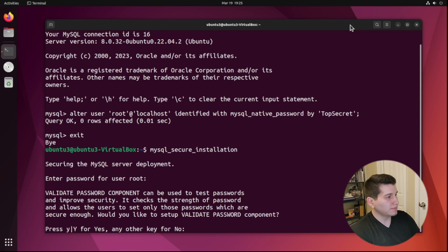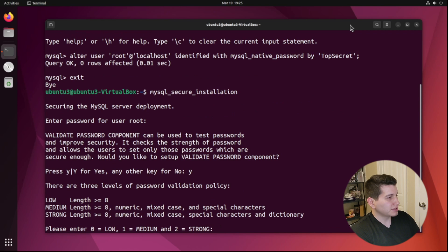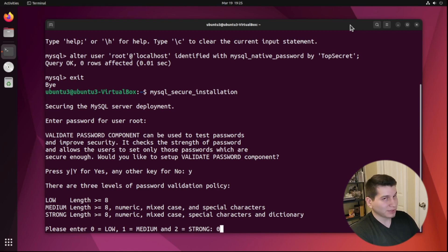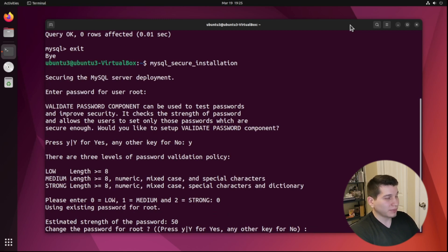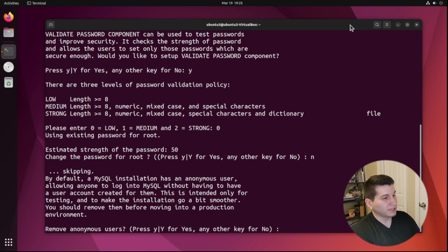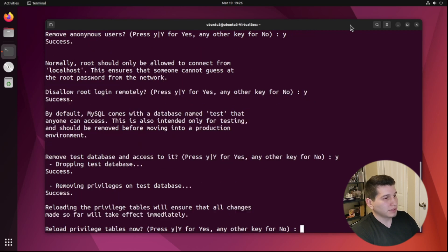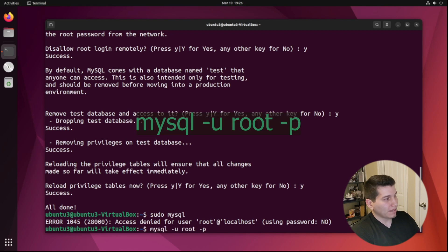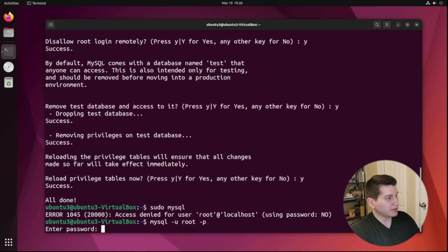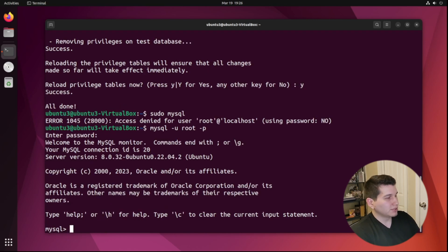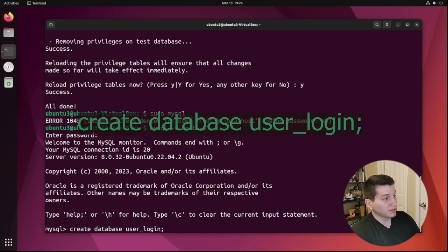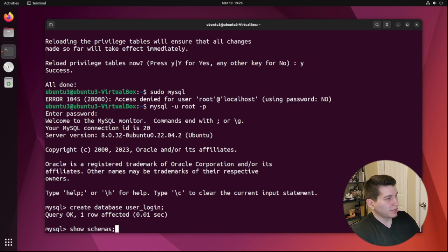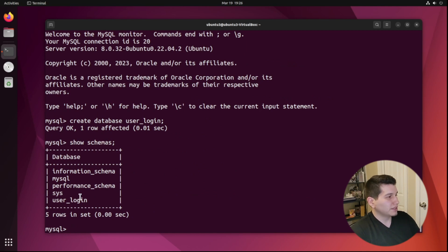Enter the password that you just changed a while ago. We pretty much just do default or recommended settings. Since this is just a test database, when it asks about password requirements I'm going to select low — zero — because it's a test environment. If this was a real environment, you'd do strong. We already changed the password for root, so I'll put no for that prompt. Remove anonymous users — yes. Accept the remaining defaults. Now if I try logging in without a password it won't let me, so I'll do mysql with the root user and prompt for the password. I'll create a database called user_login. Make sure to put the semicolon at the end. If I look at my databases, I can see user_login is right there.